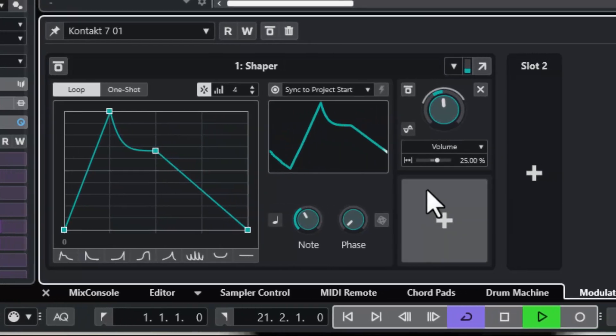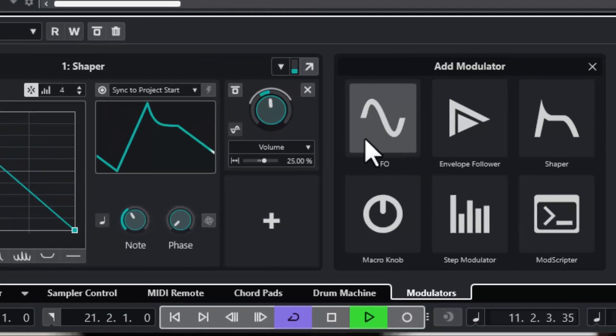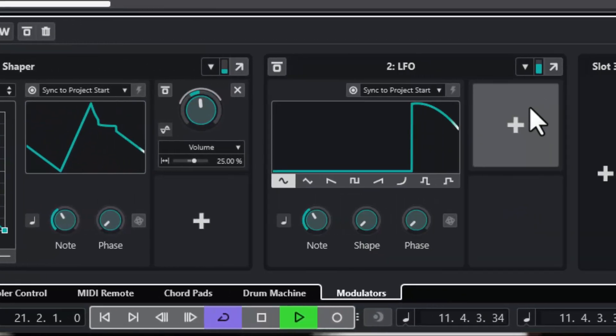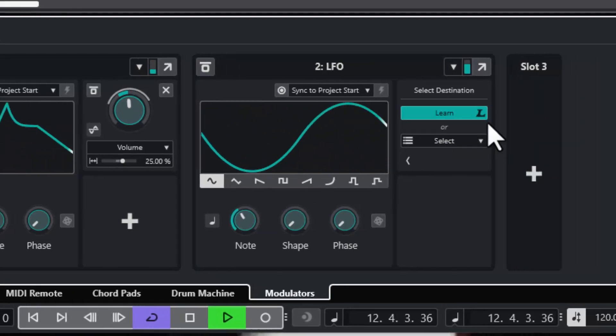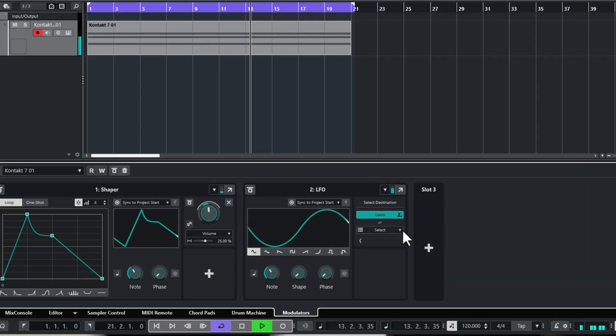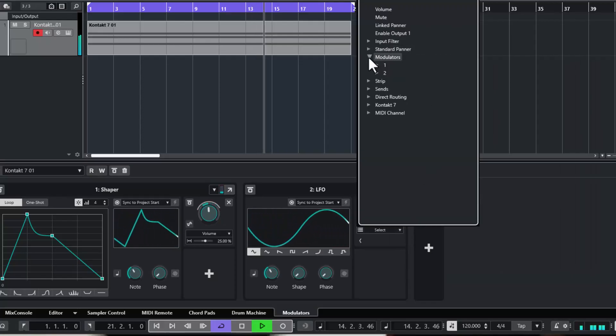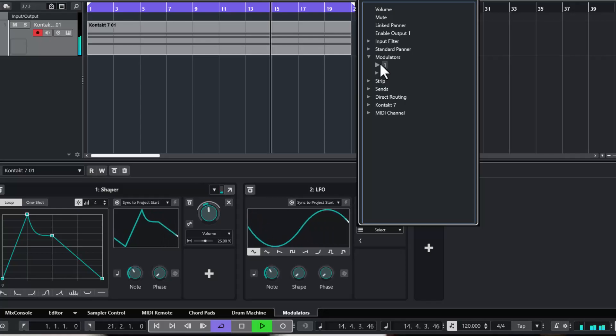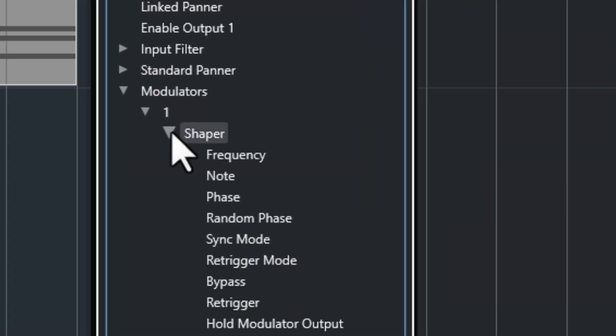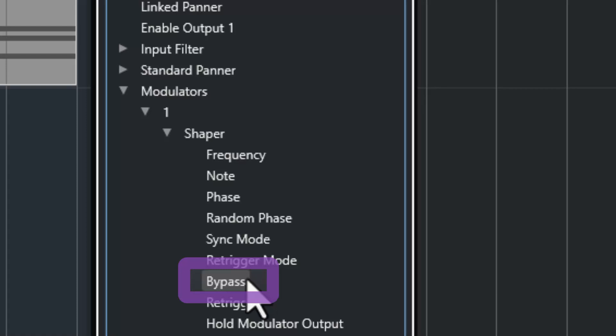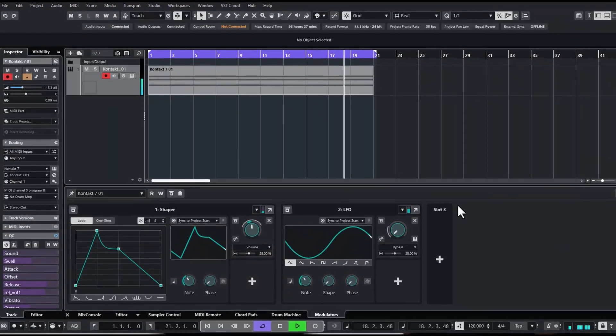As a second modulator I choose the LFO. LFO stands for low frequency oscillator. I want to modulate the on-off switch of the first modulator, so it switches on and off in the rhythm of the LFO. It is called bypass.